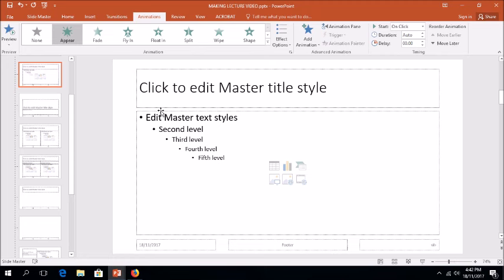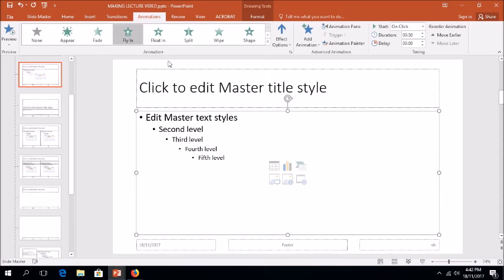Step 3: To close the master view, click the Master View tab and then click the Master View button.